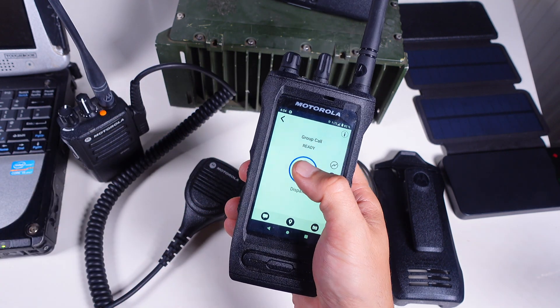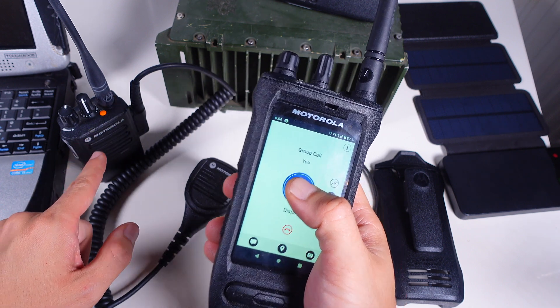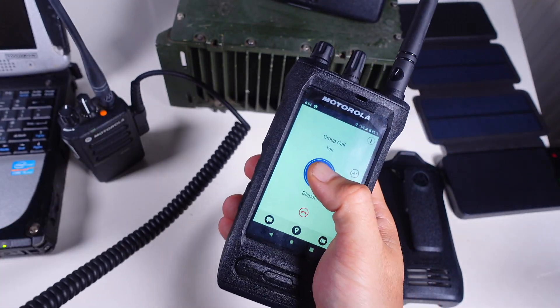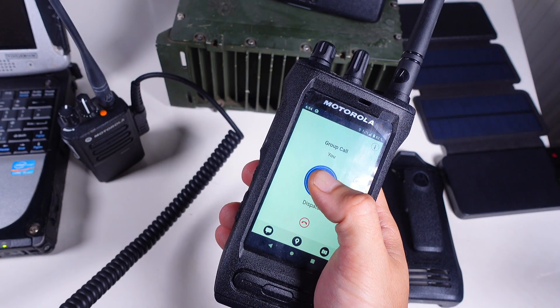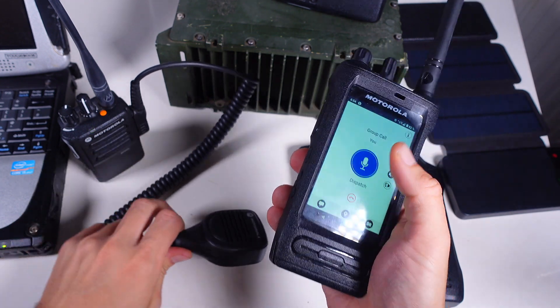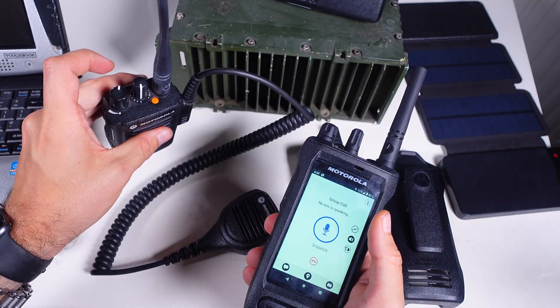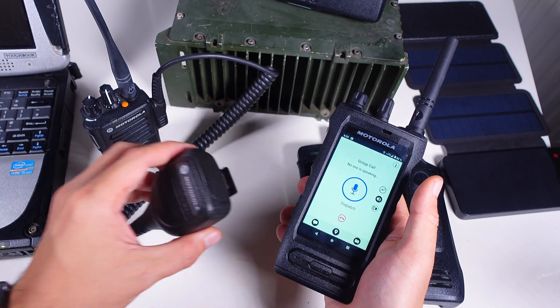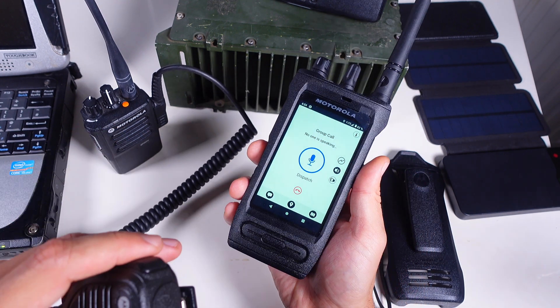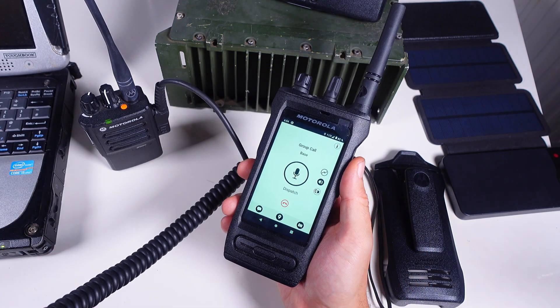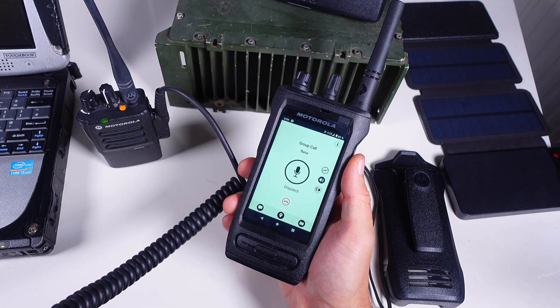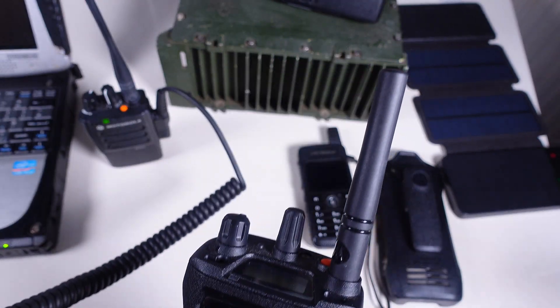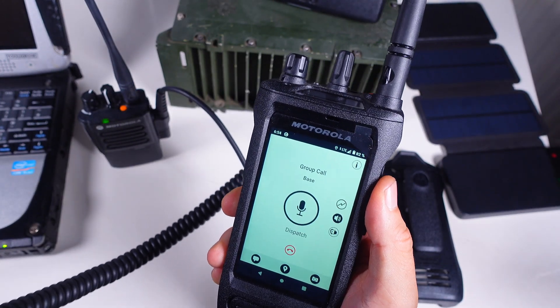One two three four five, one two three four five radio check. As you can see the Motorola Turbo radio is receiving and I can place a call into the Motorola Ion. One two three four five testing testing testing, one two three four five.